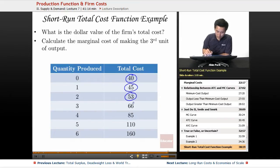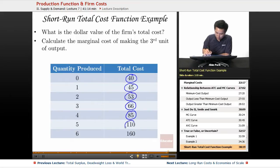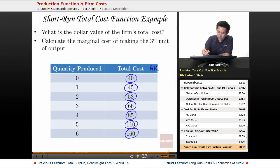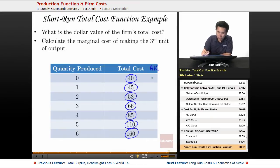The total cost values continue: 63, 85, 110, and 160.